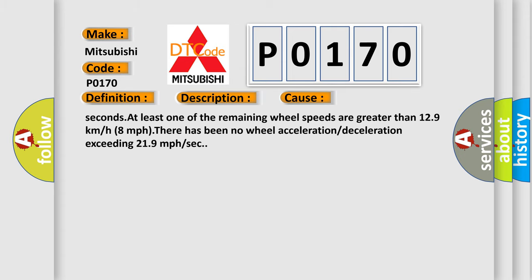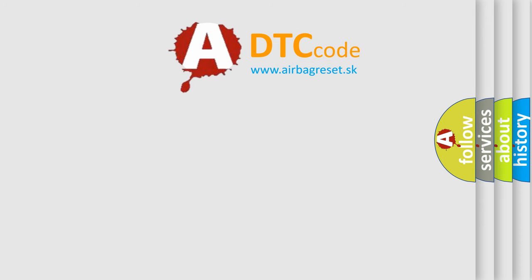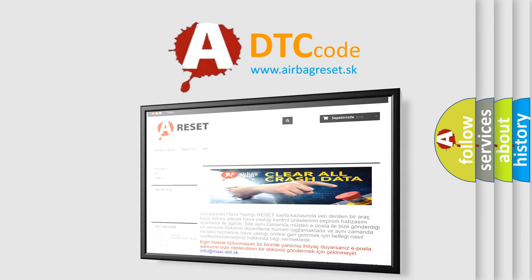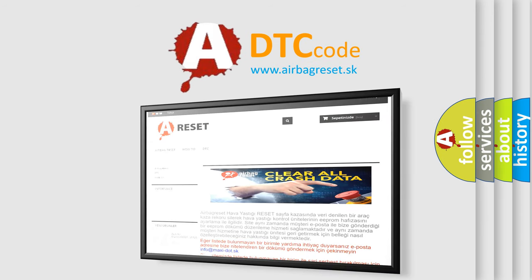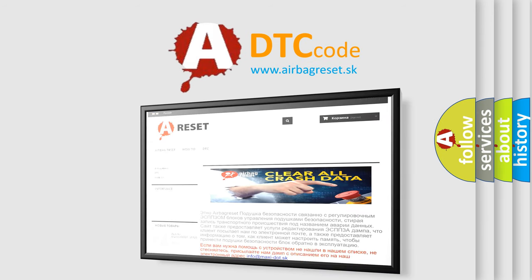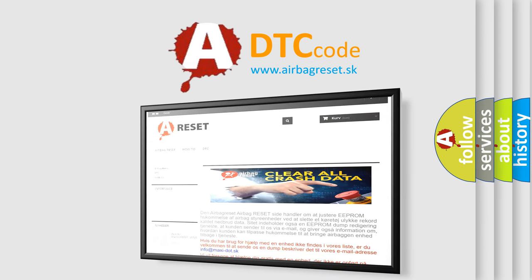The Airbag Reset website aims to provide information in 52 languages. Thank you for your attention and stay tuned for the next video.